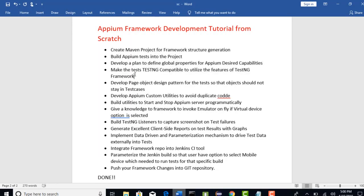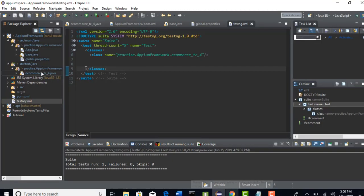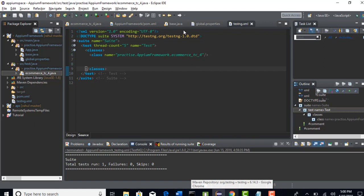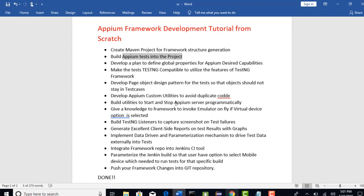Let me go back and make sure we have done these first four points. We have declared global properties for capabilities, made the project TestNG compatible to utilize the framework features, and the Maven project generation is done with one sample Appium test. In the next lecture, let's build some page object files instead of hardcoding the objects in the test case like we did till now. Let's bring them from the page object structure.